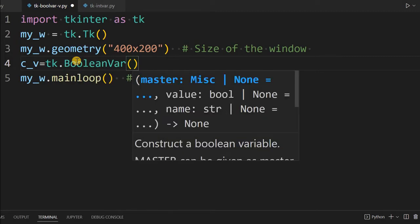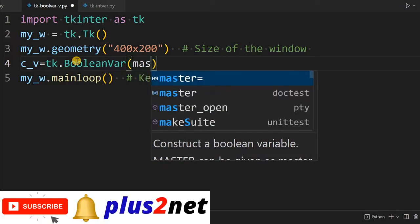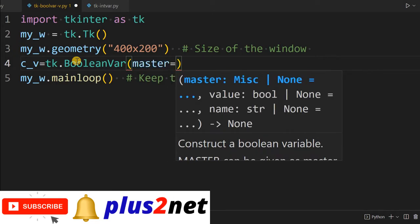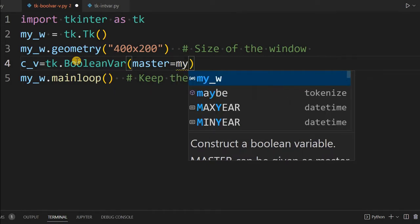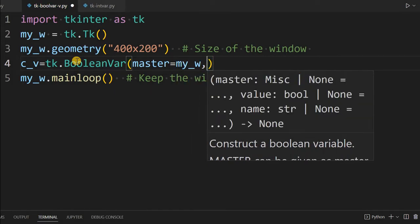Here three optional parameters we can give - all are optional. First is the master, which window it belongs to. It could be the parent window or some other window. I can specify my_w, but by default it takes the parent window, so there's no point in giving it because we're using only one.